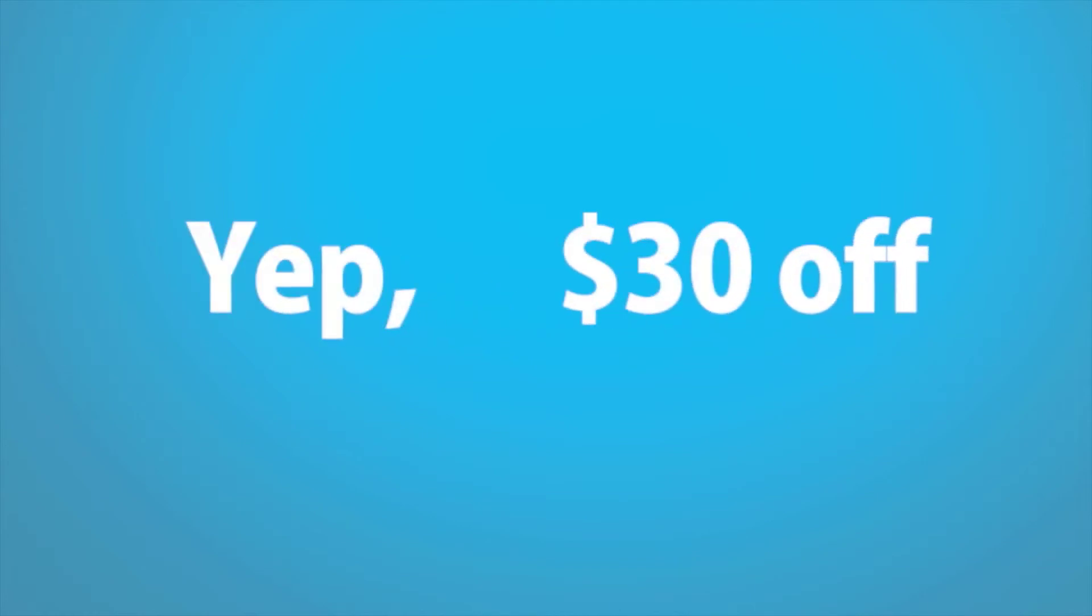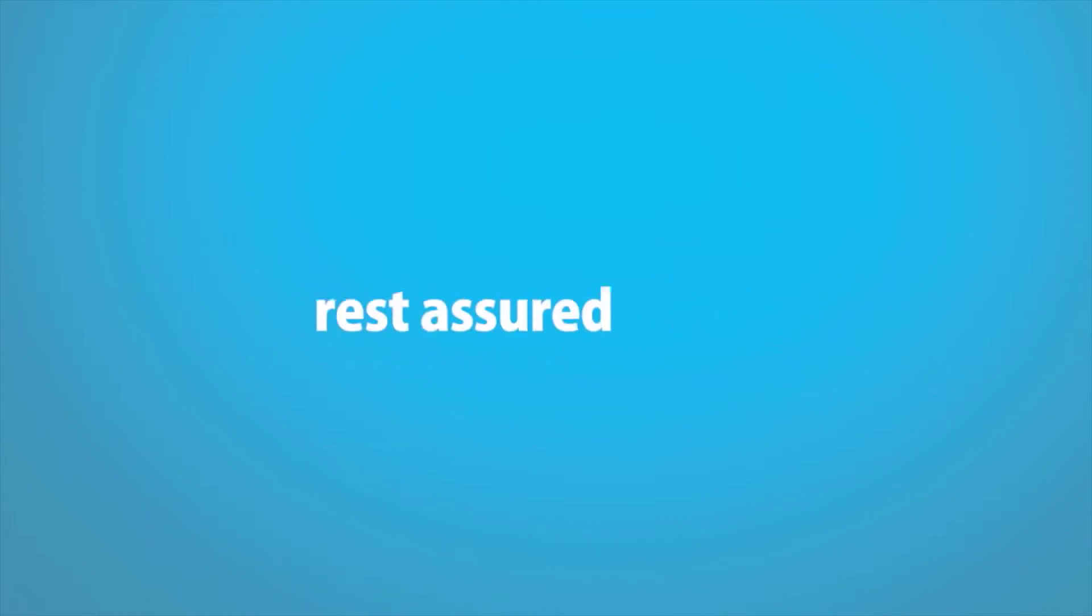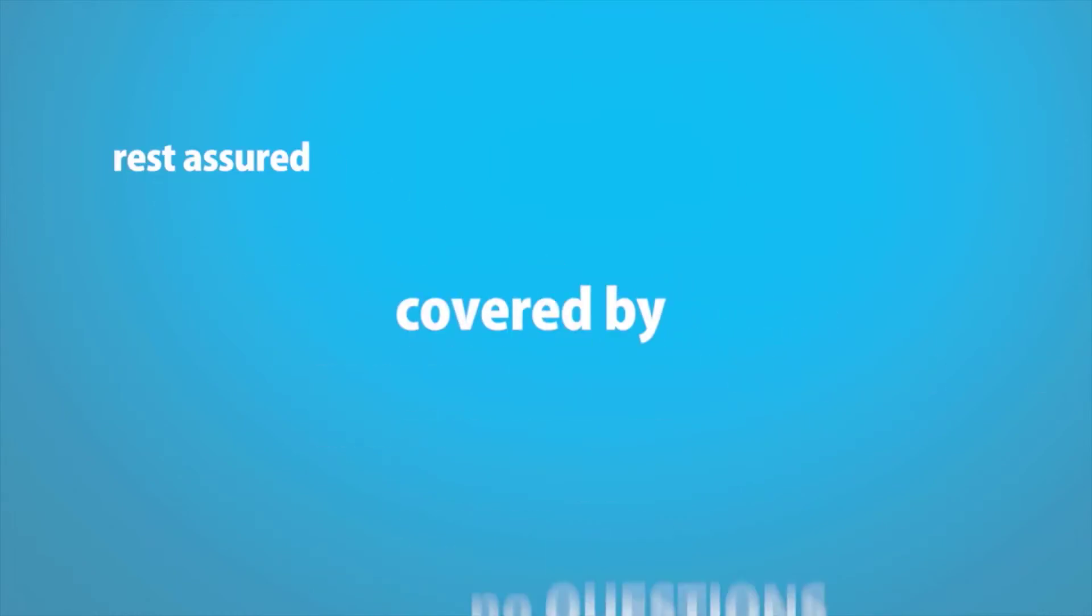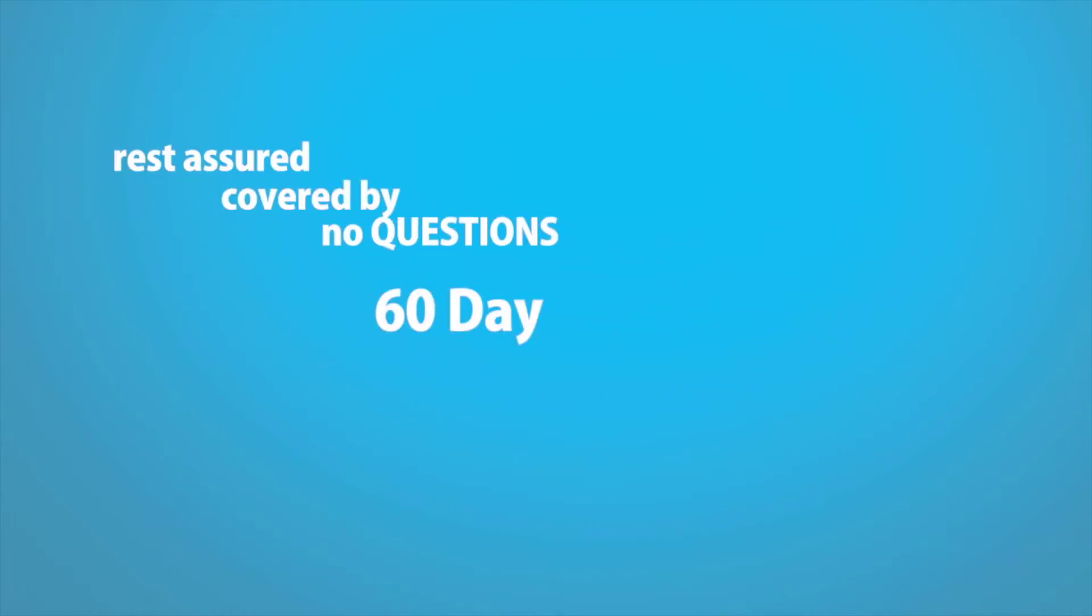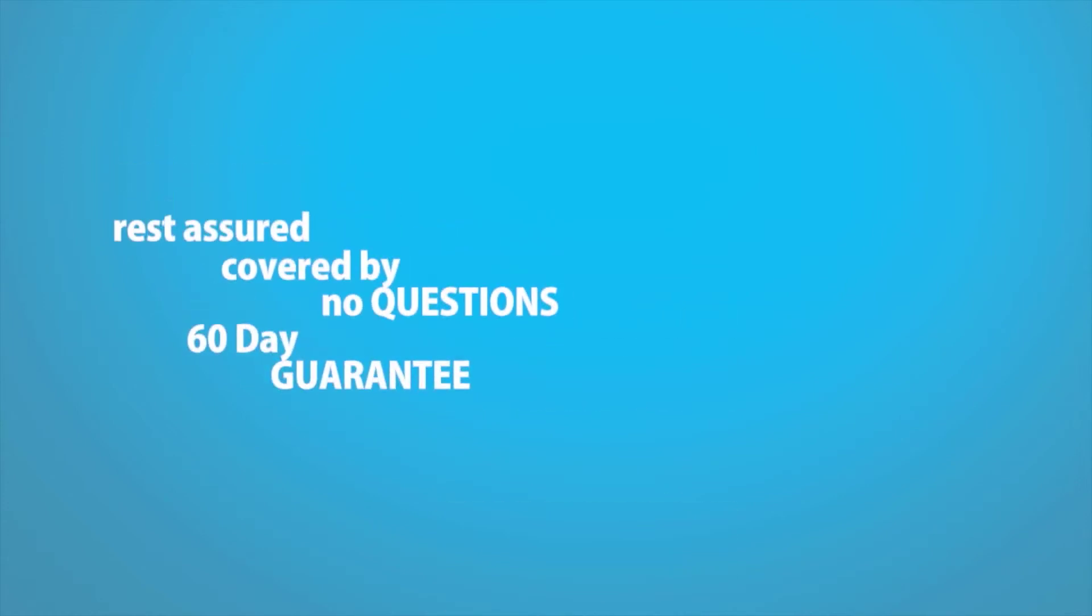Yep, that's $30 off the original price tag and you'll still get everything that I told you about on the last page. Also, you can rest assured that you'll still be covered by my no-questions-asked 60-day money-back guarantee.